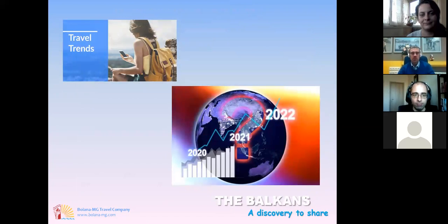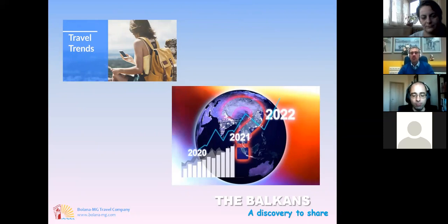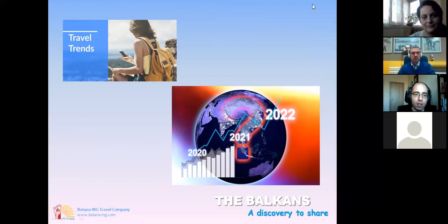Now I will give the floor to my colleague Christo, who will tell you more about the travel trends in 2022 and the most trending products. Thank you. First of all, hello from me as well. I would like to thank you all for watching this webinar presentation. In our opinion, companies in the travel industry need to cooperate in restarting international and also intercontinental travel.